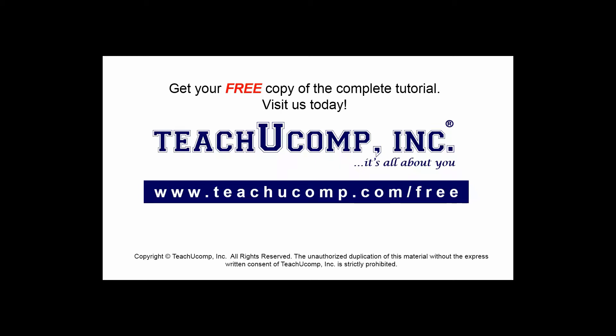Get your free copy of the complete tutorial at www.teachucomp.com/free.